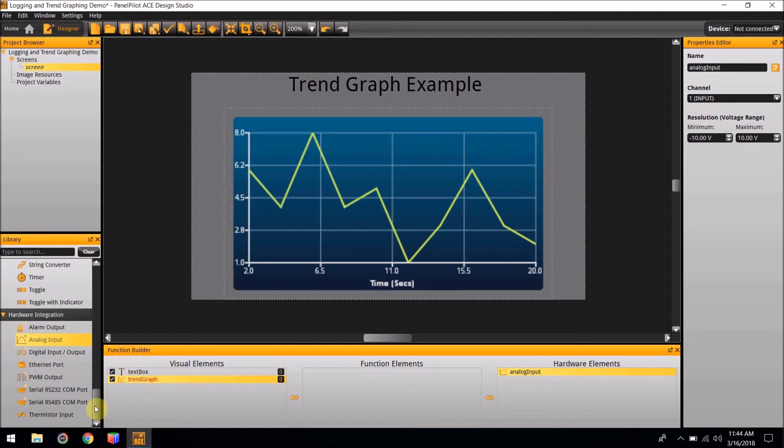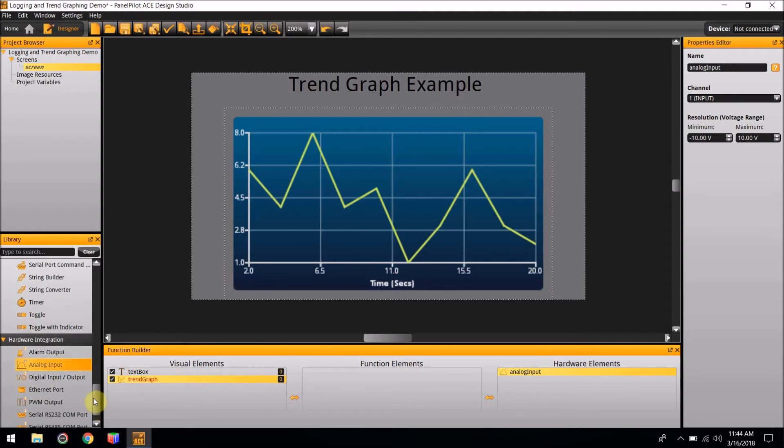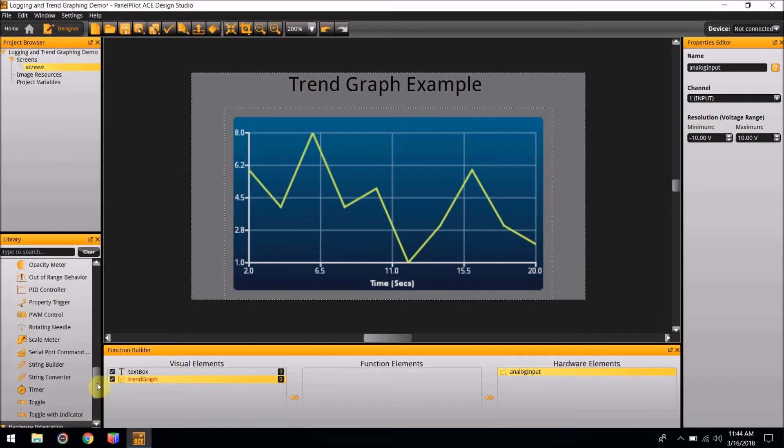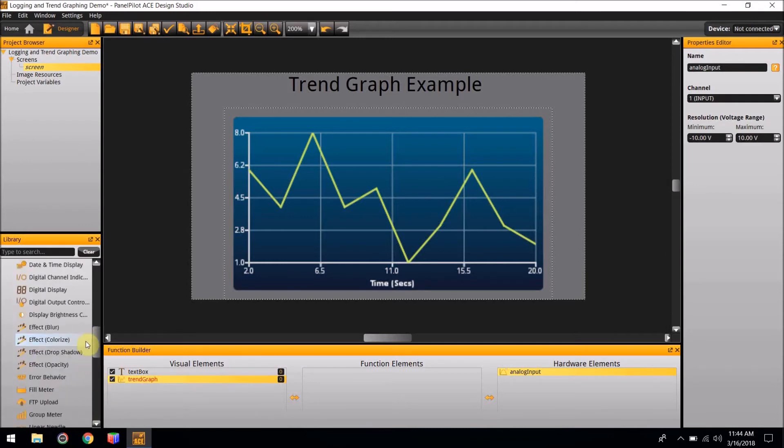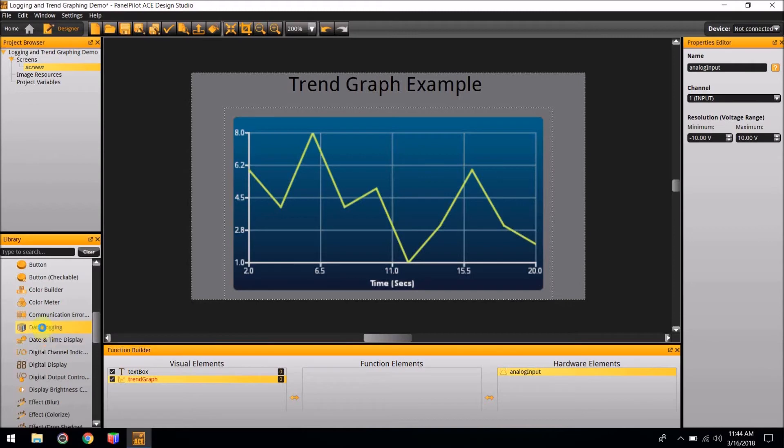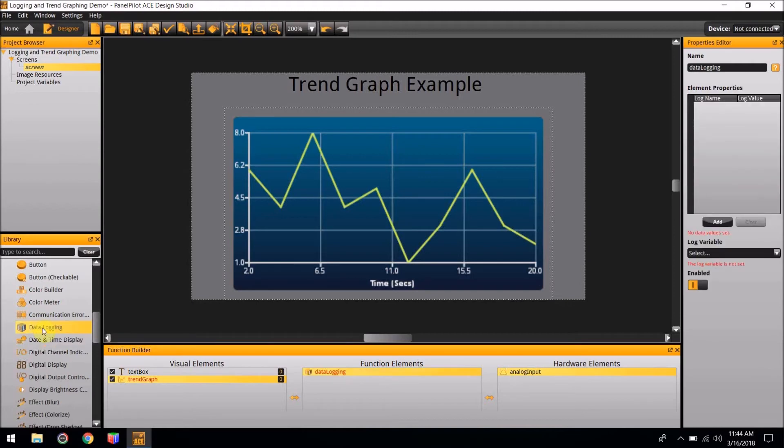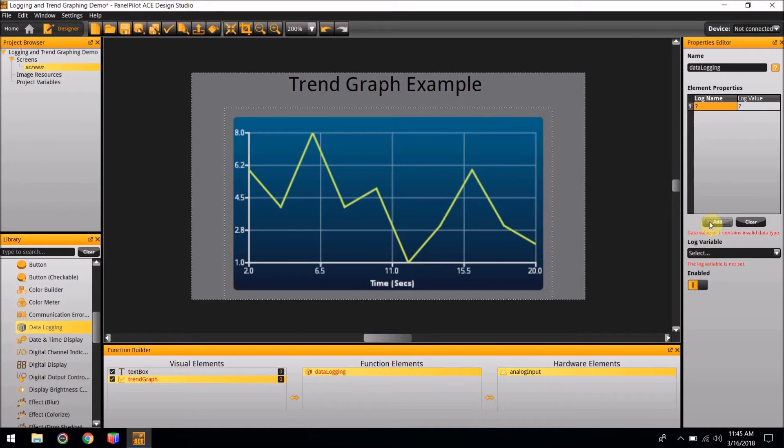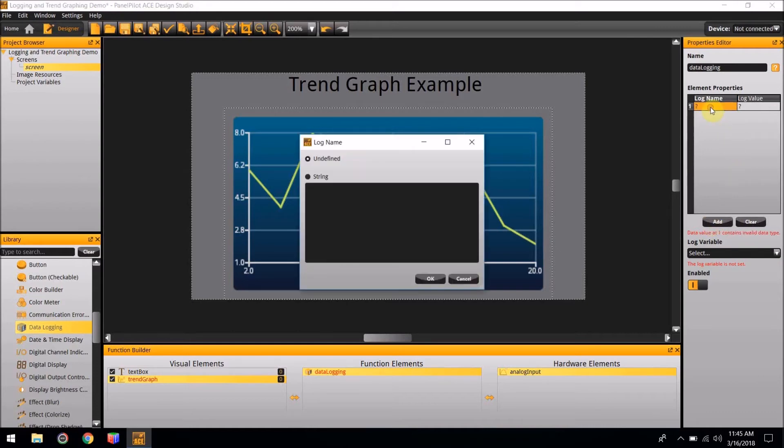We will proceed by adding the function element Data Logging from the library. If you scroll up, you'll find the Data Logging element. Double-click it, and we can add it to the screen. In the Properties Editor, you will see there is an Element Properties section. This will allow us to add a log value. If you double-click the box for the log name, you can select any name you would like for this log value. For this project, let's make it Graph.